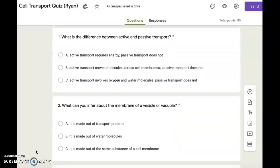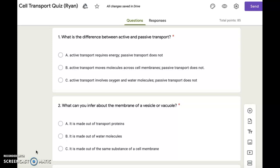Number two. What can you infer about the membrane of a vesicle or vacuole? A. It is made out of transport proteins. B. It is made out of water molecules. C. It is made out of the same substances as a cell membrane.